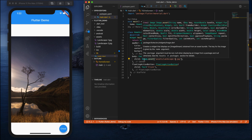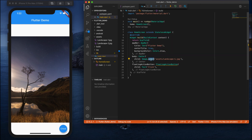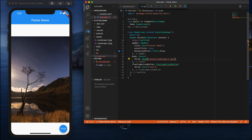If you want to replace the asset with a network image, you can simply write Image.network() and provide the URL location. That's it — that's how you can work with images in Flutter.